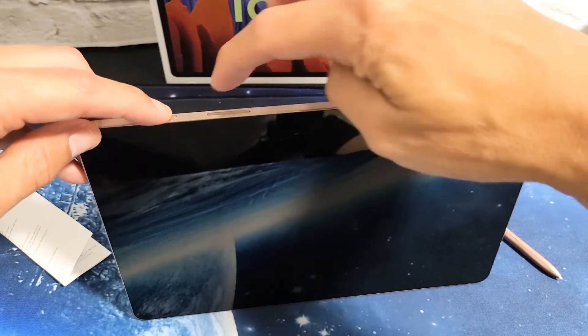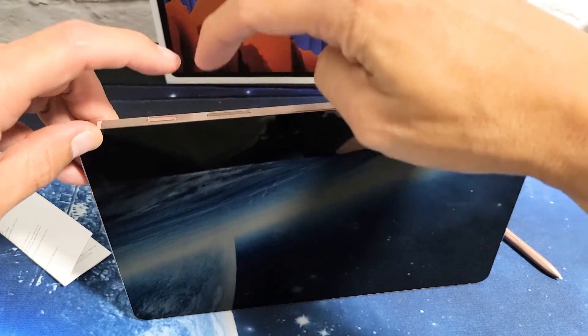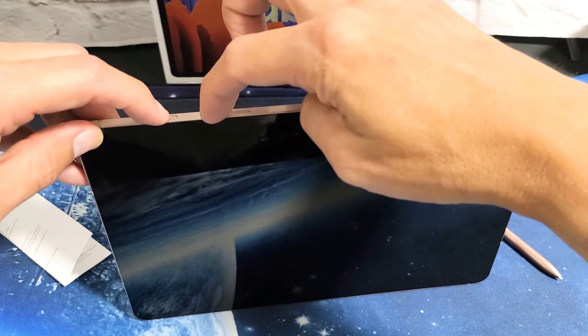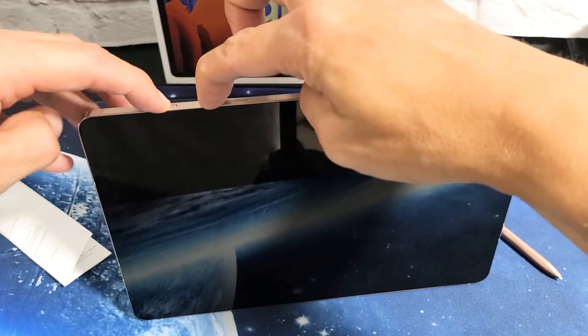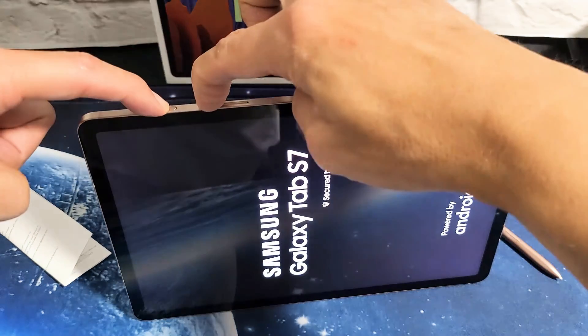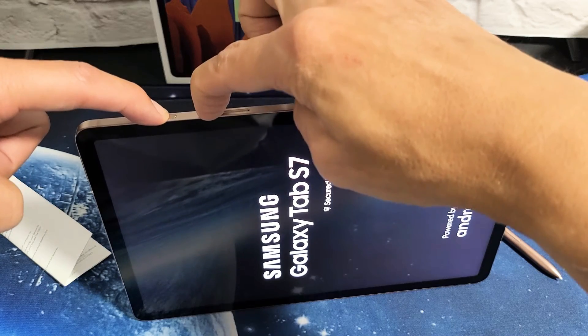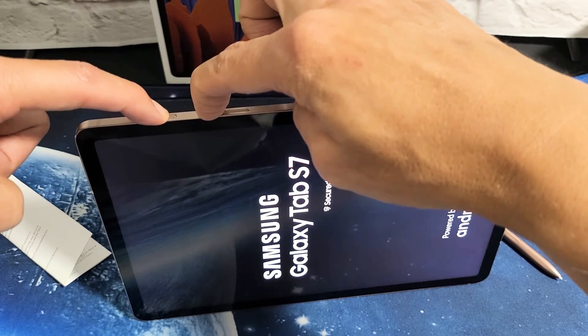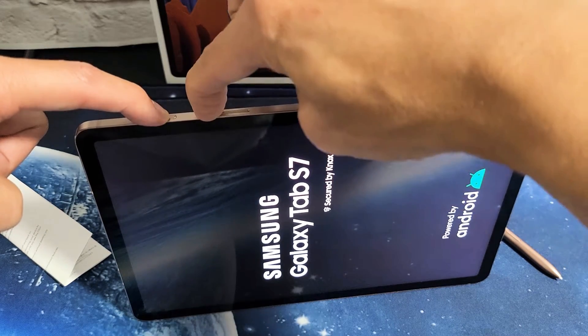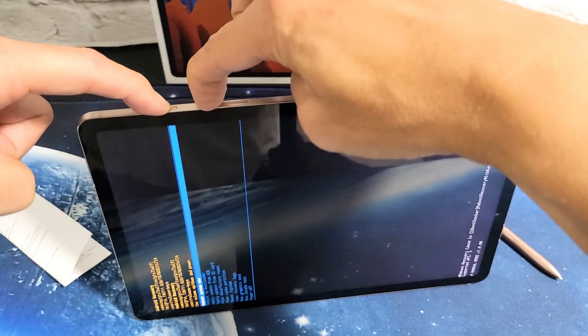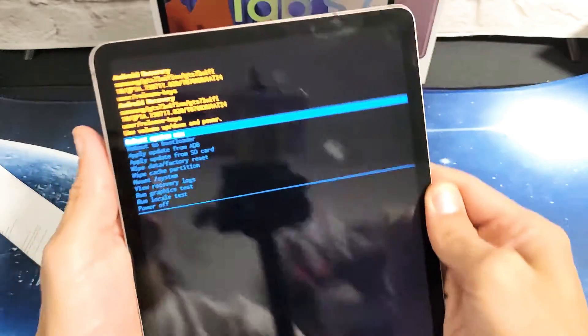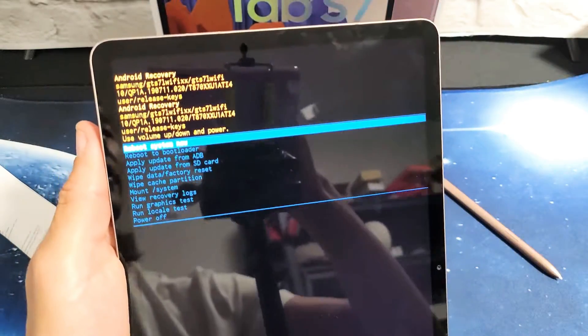Power button, volume up. Ready? One, two, three. Press and hold both buttons. Do not let go until we are in the Android Recovery menu. I'm still holding both buttons here, the power button and the volume up. I'm still holding, waiting. Okay, Android Recovery menu, we are here.